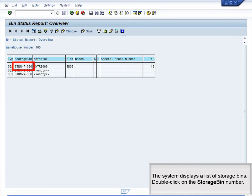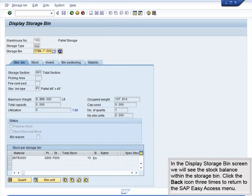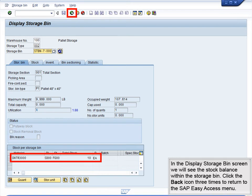The system displays a list of storage bins. Double-click on the storage bin number. In the Display Storage Bin screen, we will see the stock balance within the storage bin. Click the Back icon three times to return to the SAP Easy Access menu.